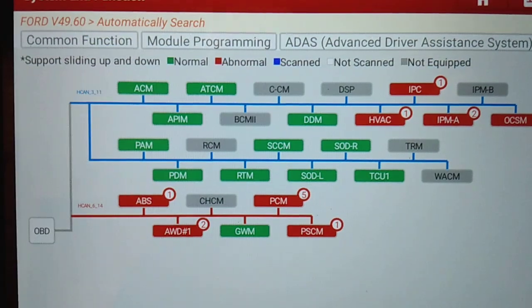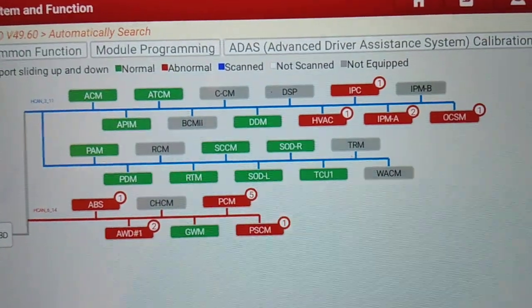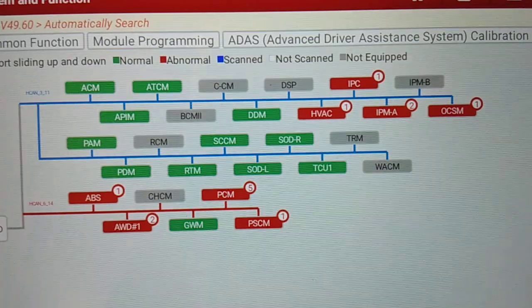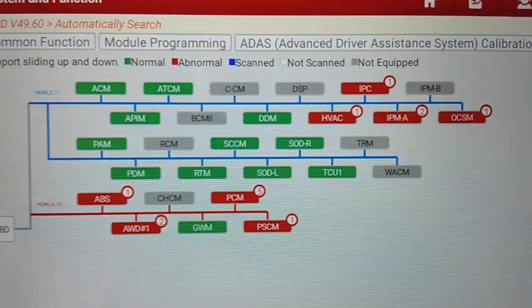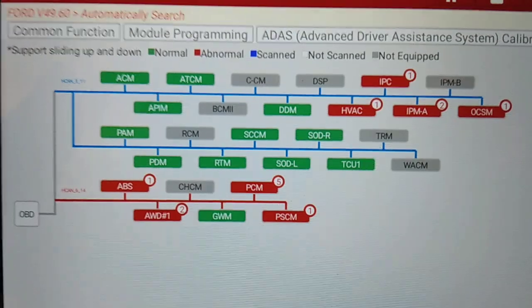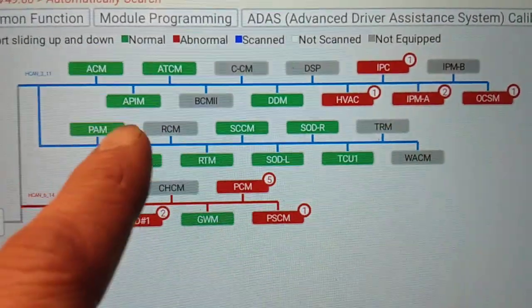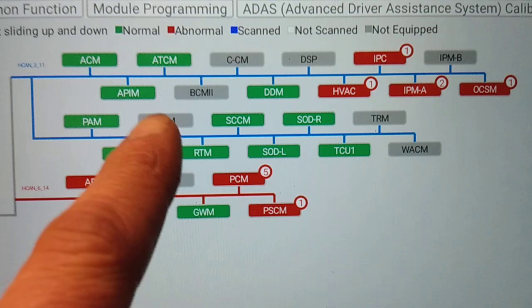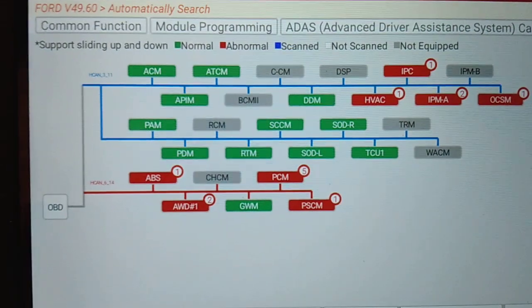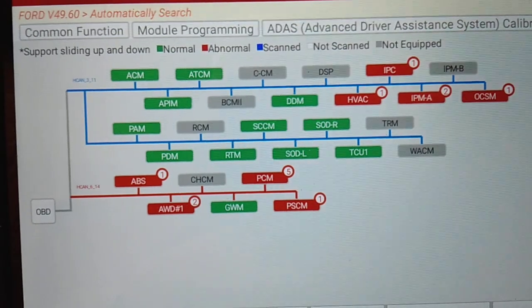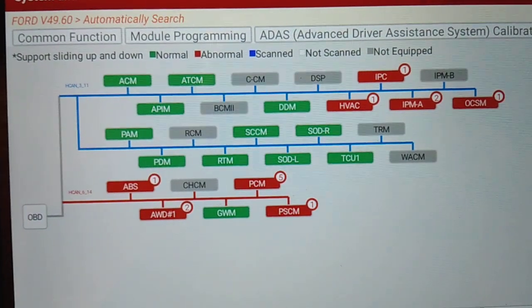You can see that the RCM — the restraints control module — is currently not communicating on the network. All of the modules showing only one code have that code for lack of communication with the restraint control module, and a few other modules have additional codes as well. So if you were faced with multiple modules not communicating, it's often helpful to see where that module is on the network. For example, if all the modules from a certain point on in the network were not communicating, it gives you a good idea where to go in your wiring diagram to physically look for the break in the CAN lines on the vehicle.